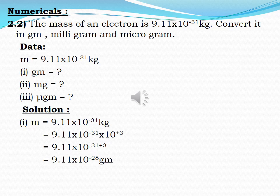Solution: To convert from kilogram to gram, you know that 1 kilogram = 1000 grams = 10³ grams. So you multiply by 10³: mass = 9.11 × 10⁻³¹ × 10³ = 9.11 × 10⁻²⁸ gram.